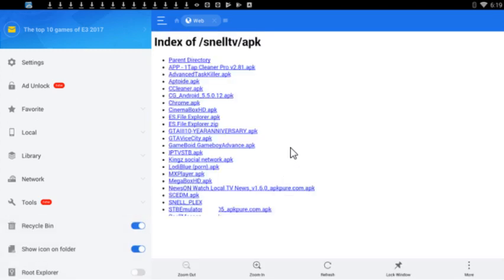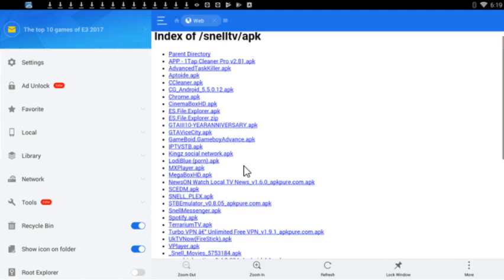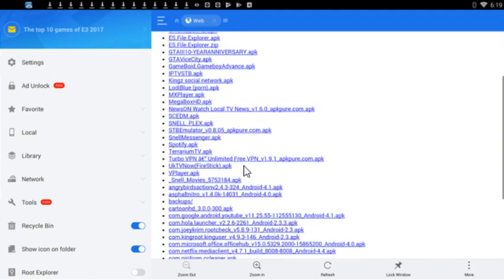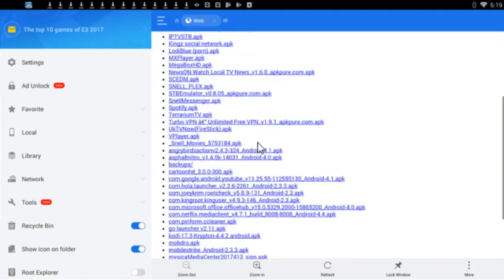It's gonna take us there. Like I said, you want to get the STB emulator, so we want to scroll down. Right there.